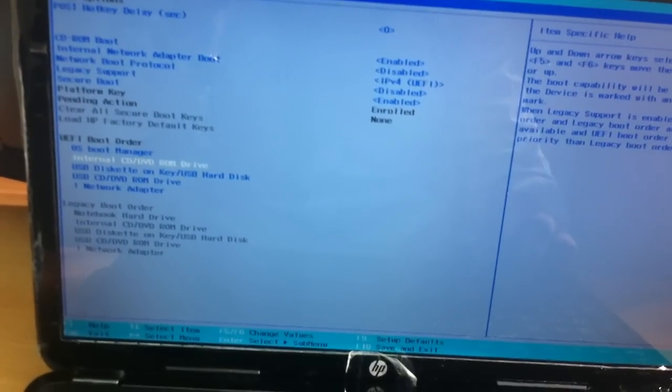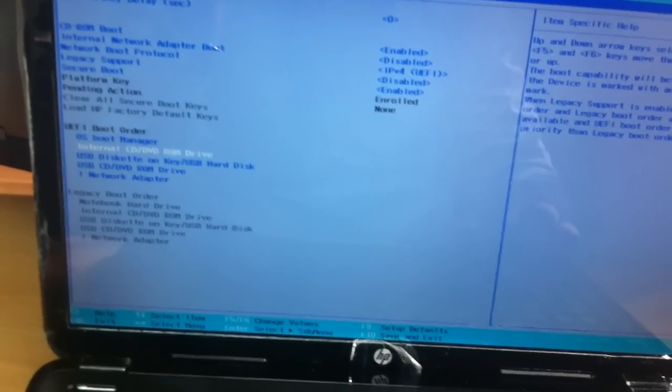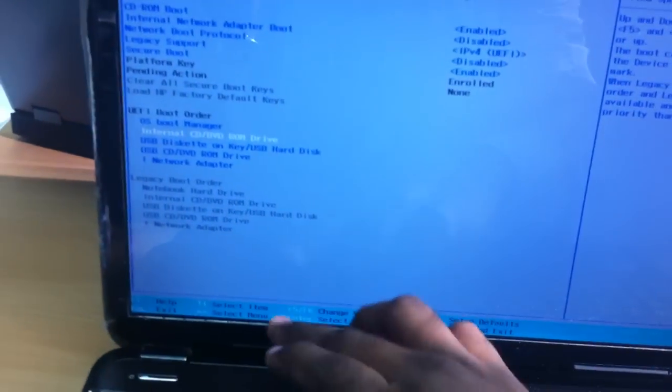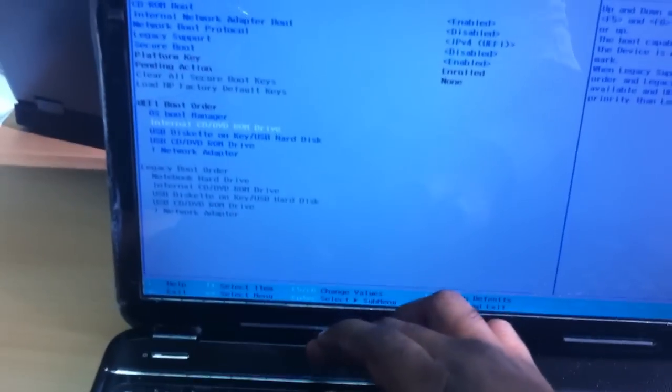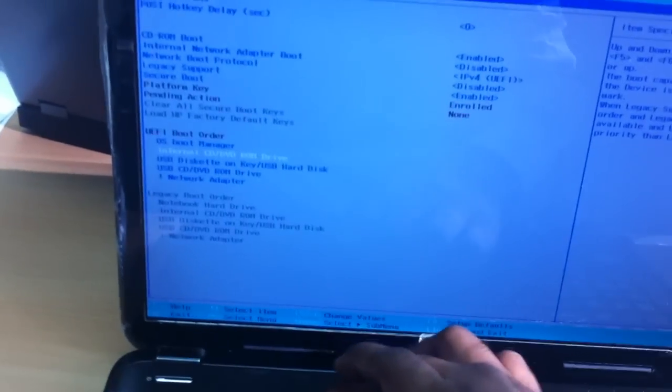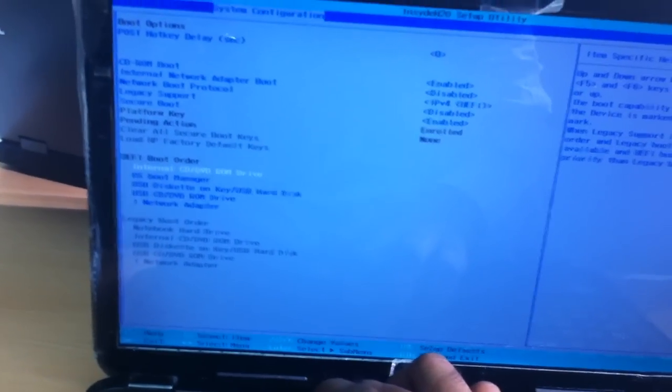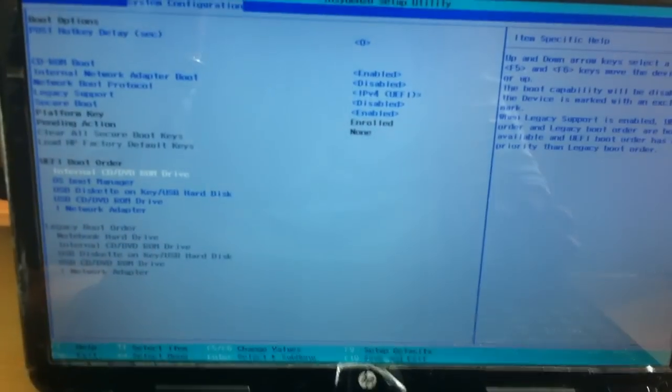So select your boot option, internal boot. Press F6 to boot from, say, first internal CD ROM.